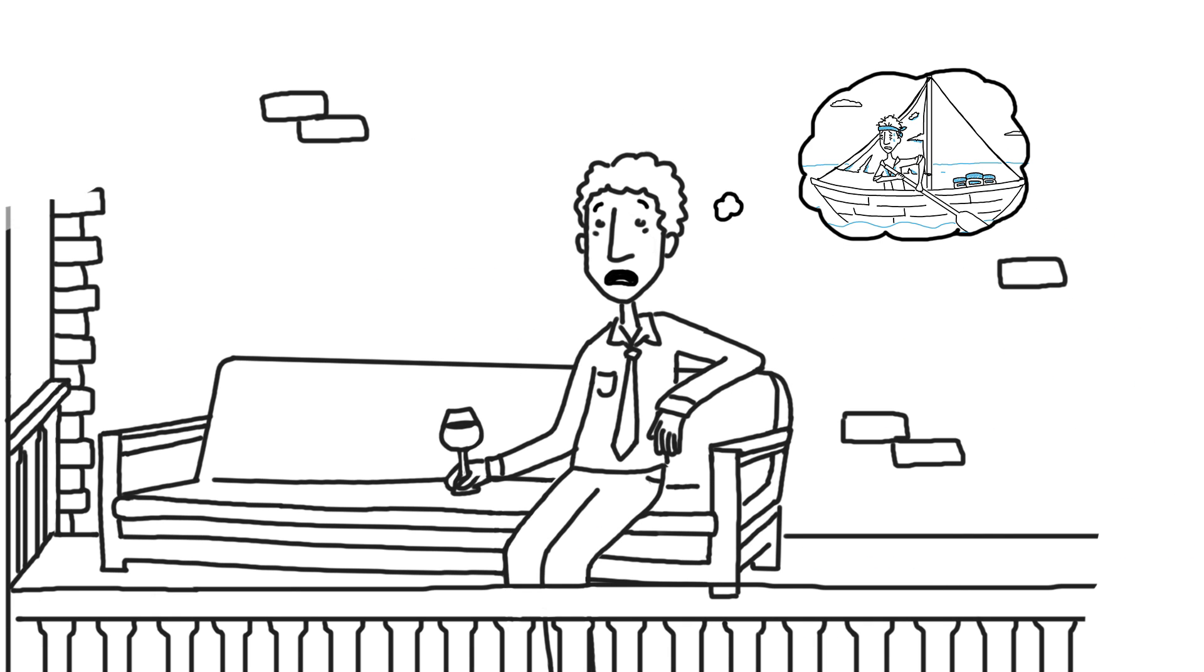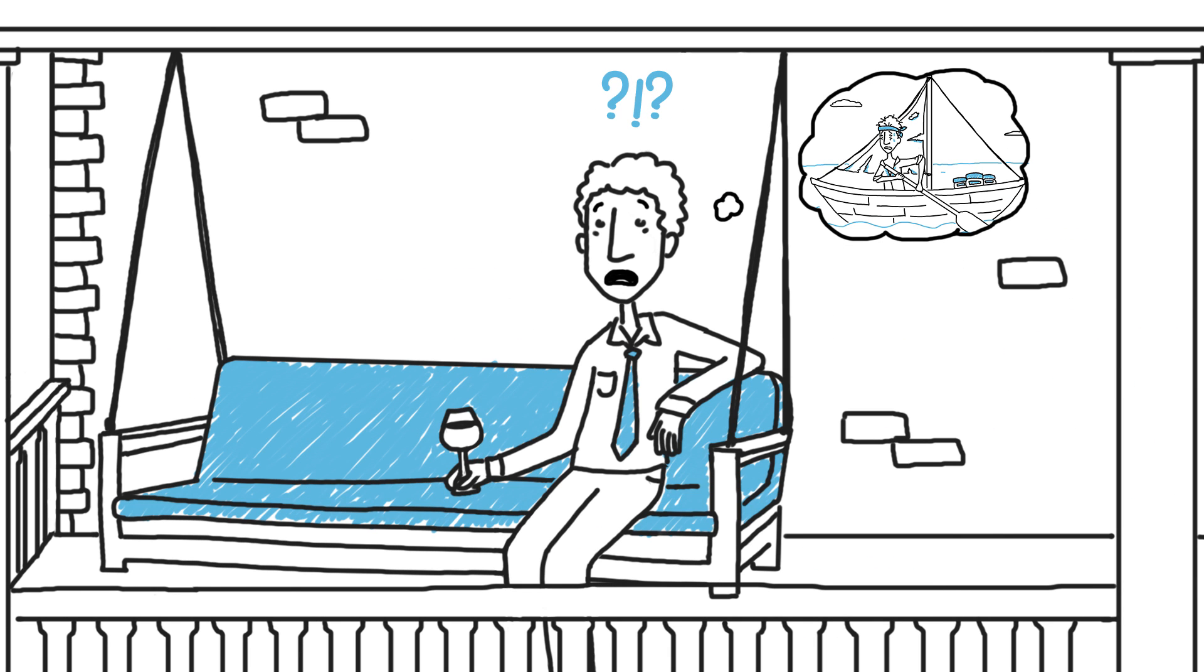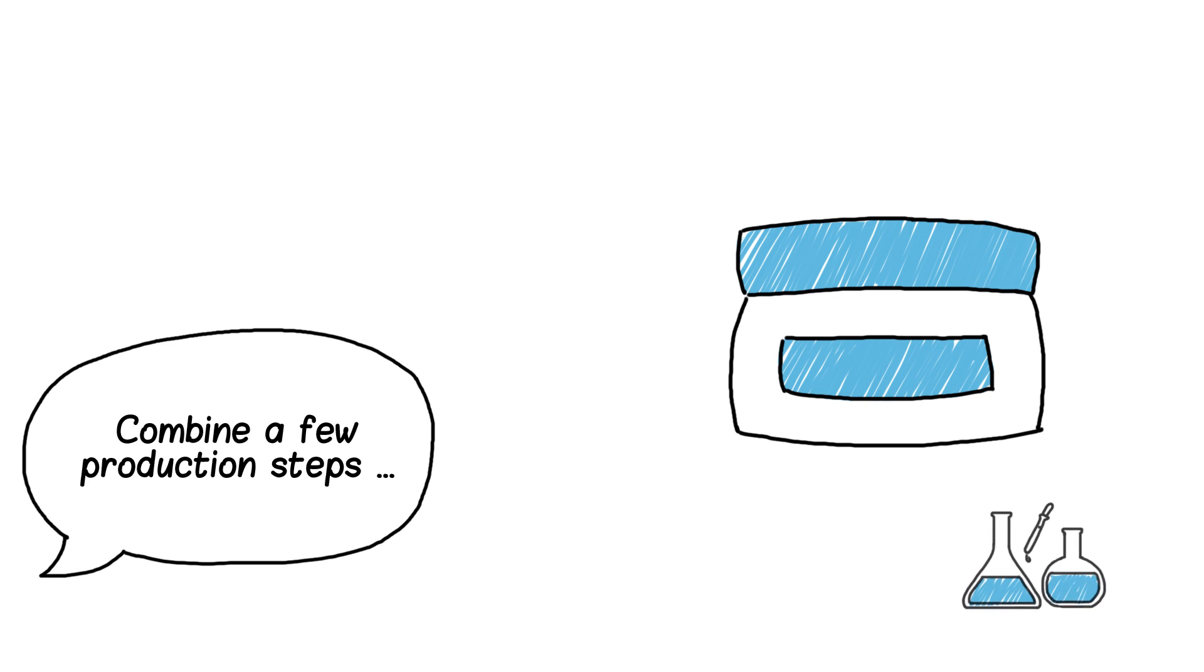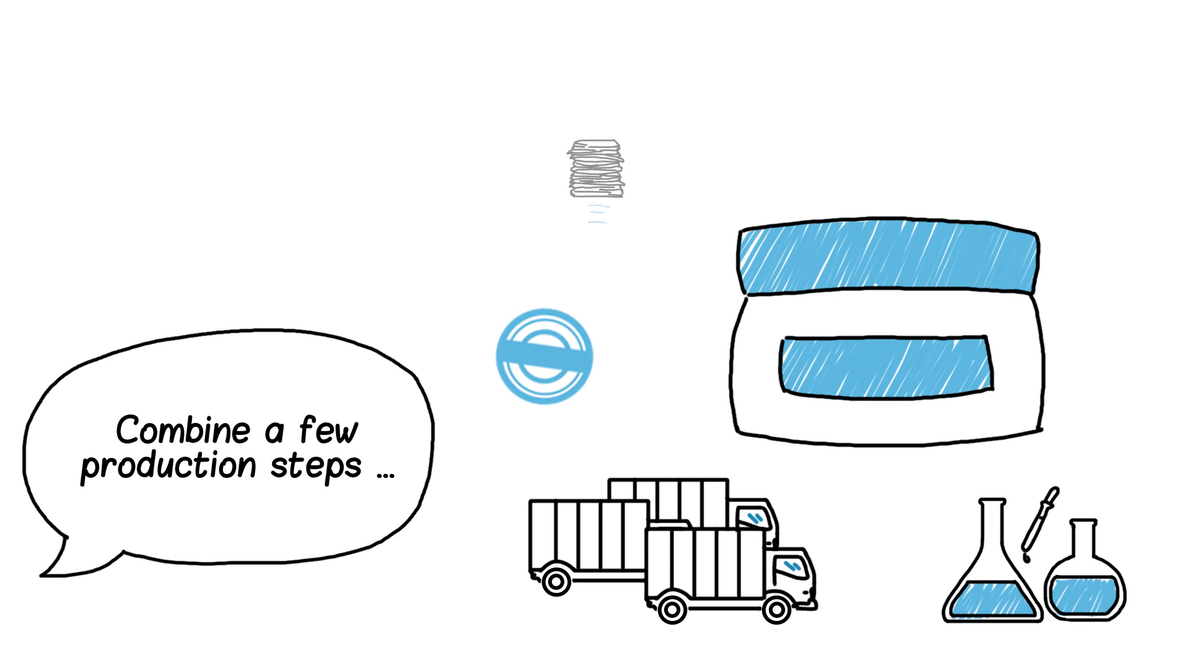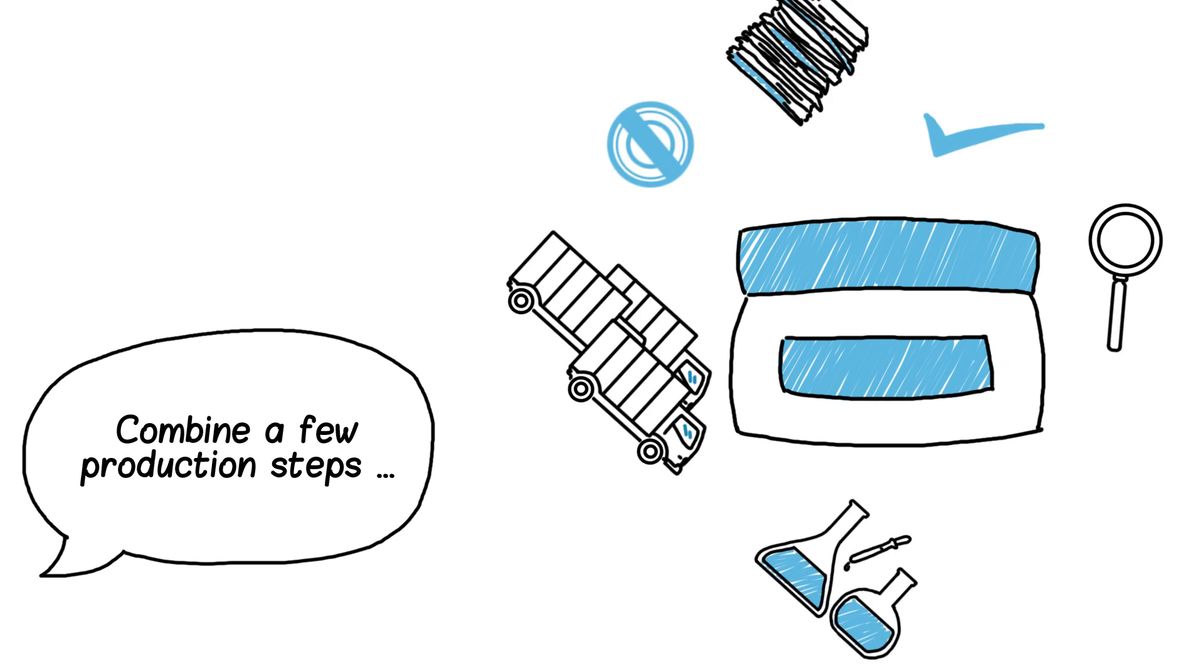Now ask yourself, why so complicated? We say let's do it the easier way. By combining a few production steps, you can save time, money, and a lot of hassle.